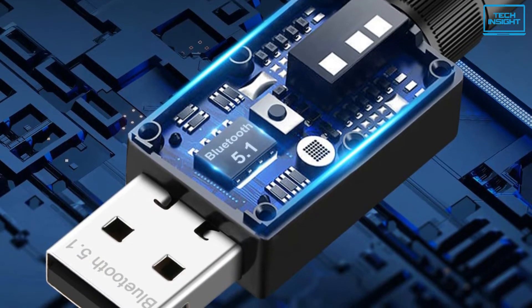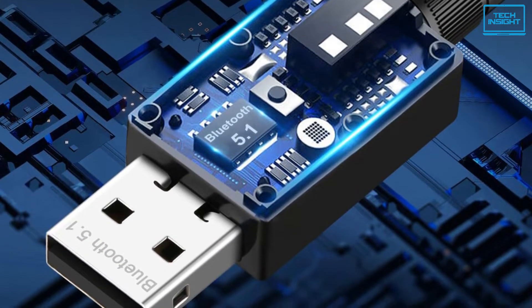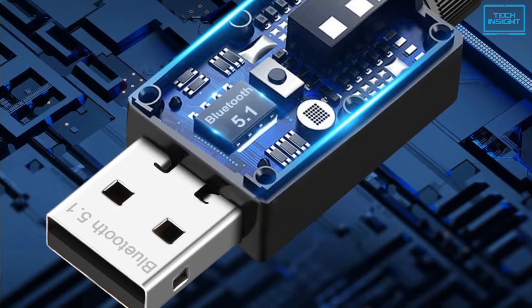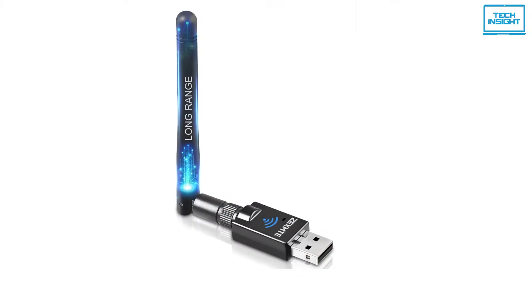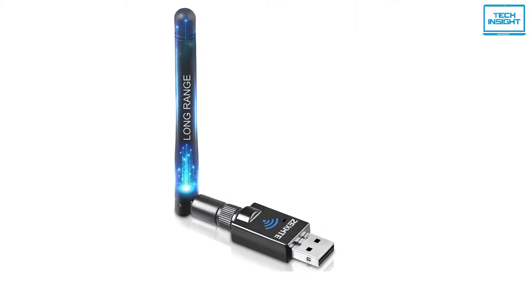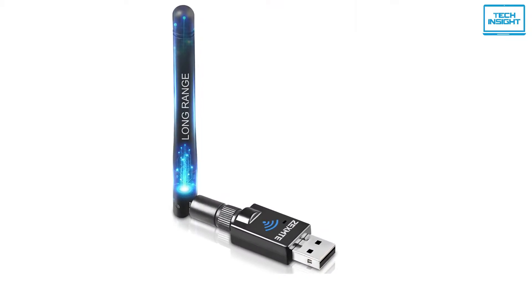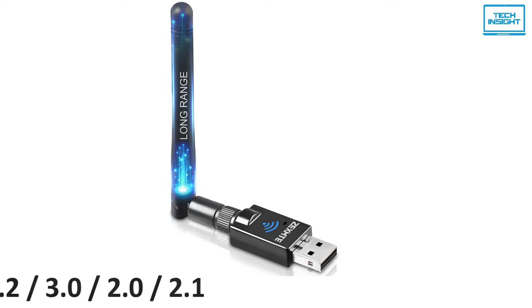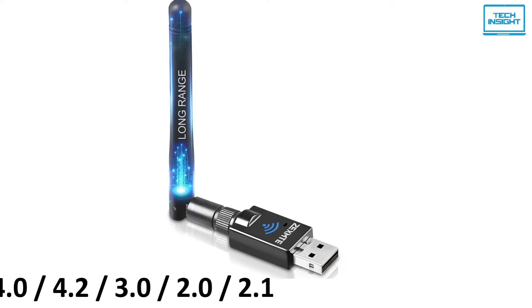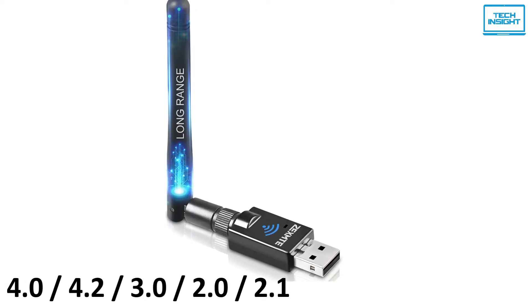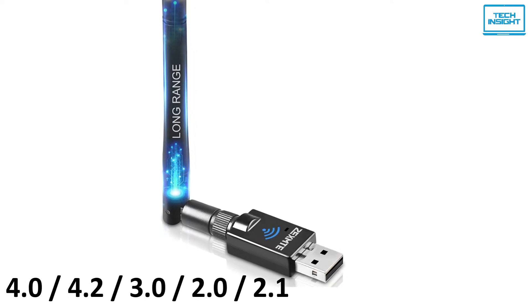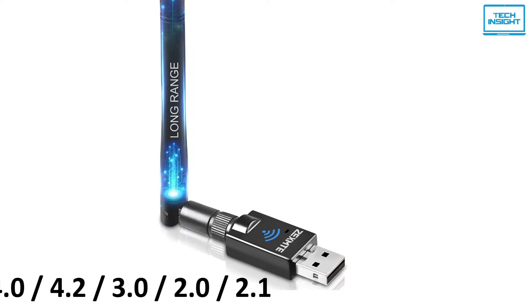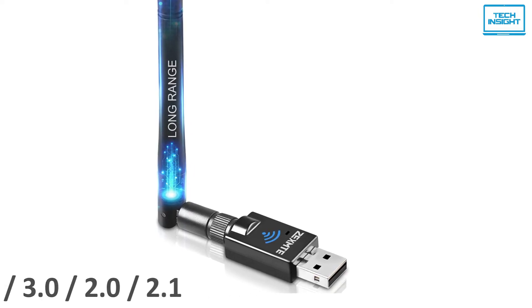It comes with a dedicated Bluetooth 5.1 chipset that greatly reduces the power consumption of Bluetooth. Its Bluetooth 5.0 plus EDR is backwards compatible with Bluetooth 4, 4.2, 3.0, 2.0, and 2.1 with dual-mode Bluetooth transmission.